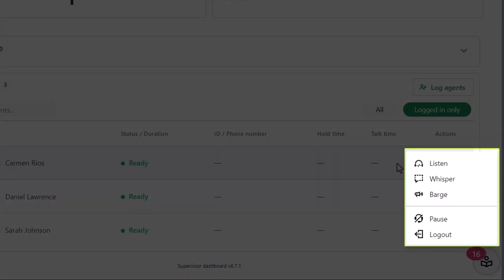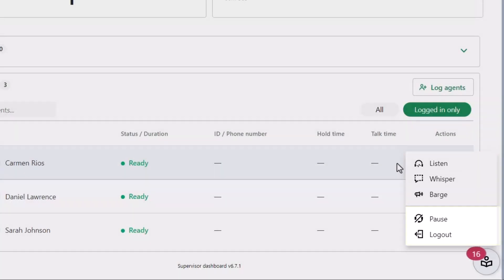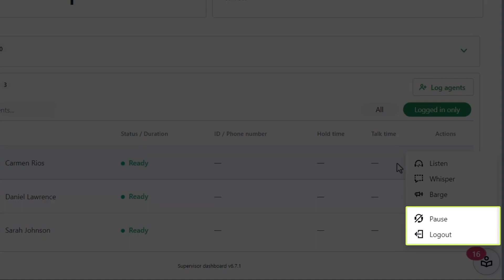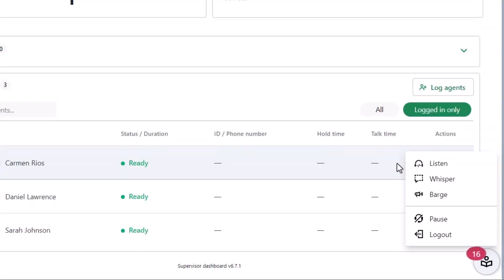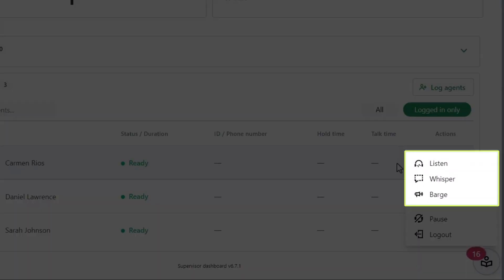The options you see here are divided into two sections. The pause and logout options will only appear if the agent is not on a call. The other three choices will always be available.